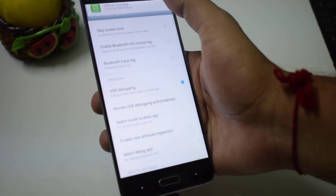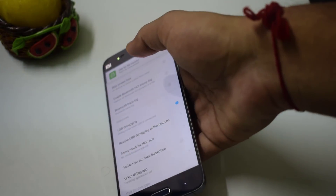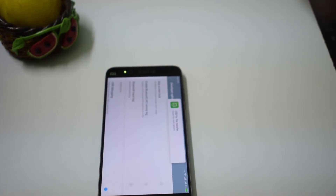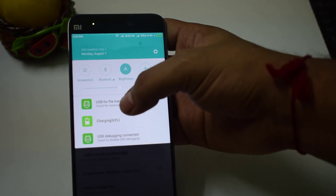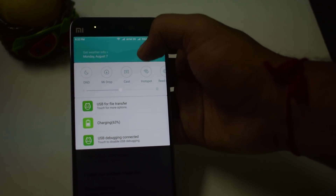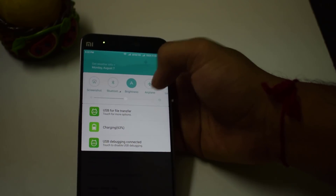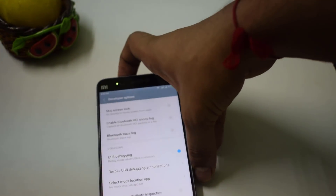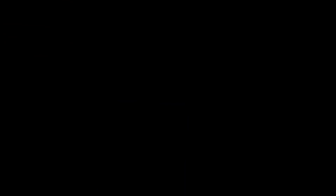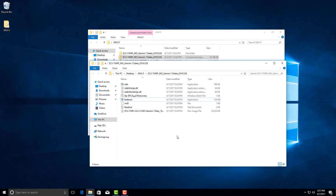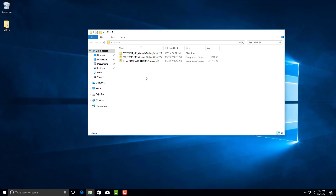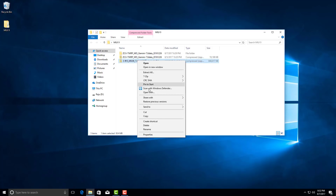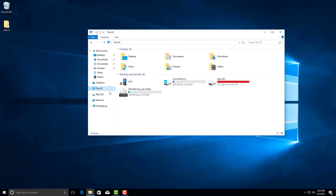After connecting the phone to the PC via USB cable, we need to transfer the actual ROM we are going to flash. Change the mode from USB Charging to USB File Transfer. Then from the PC, copy the actual ROM zip file to the internal storage of the Xiaomi MI5.